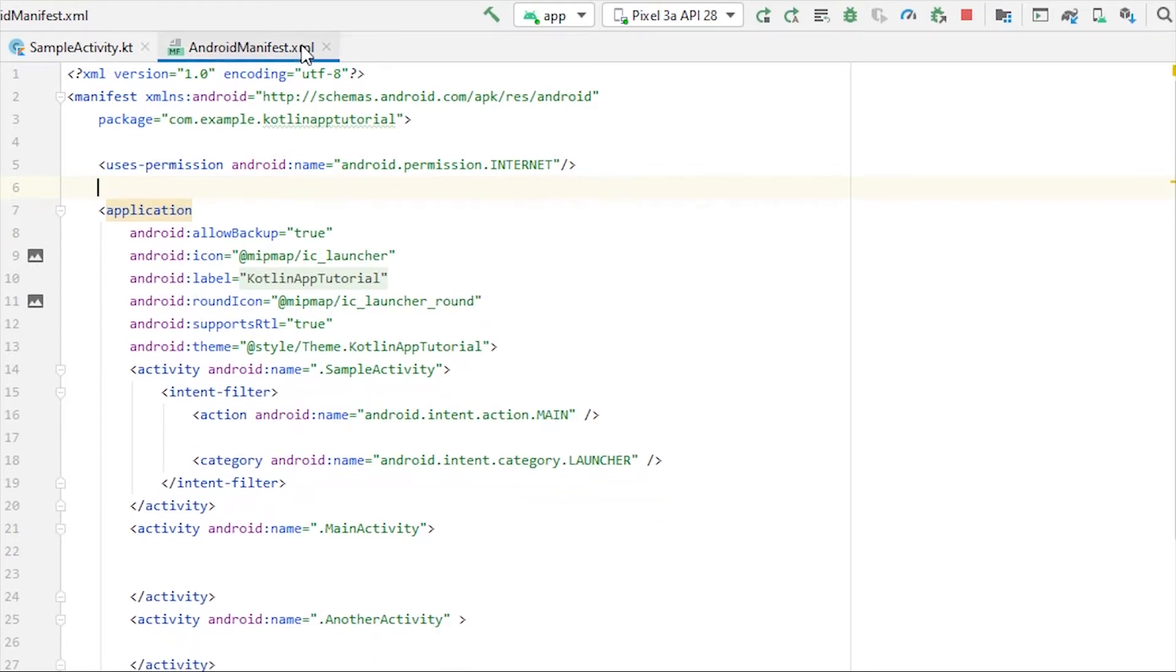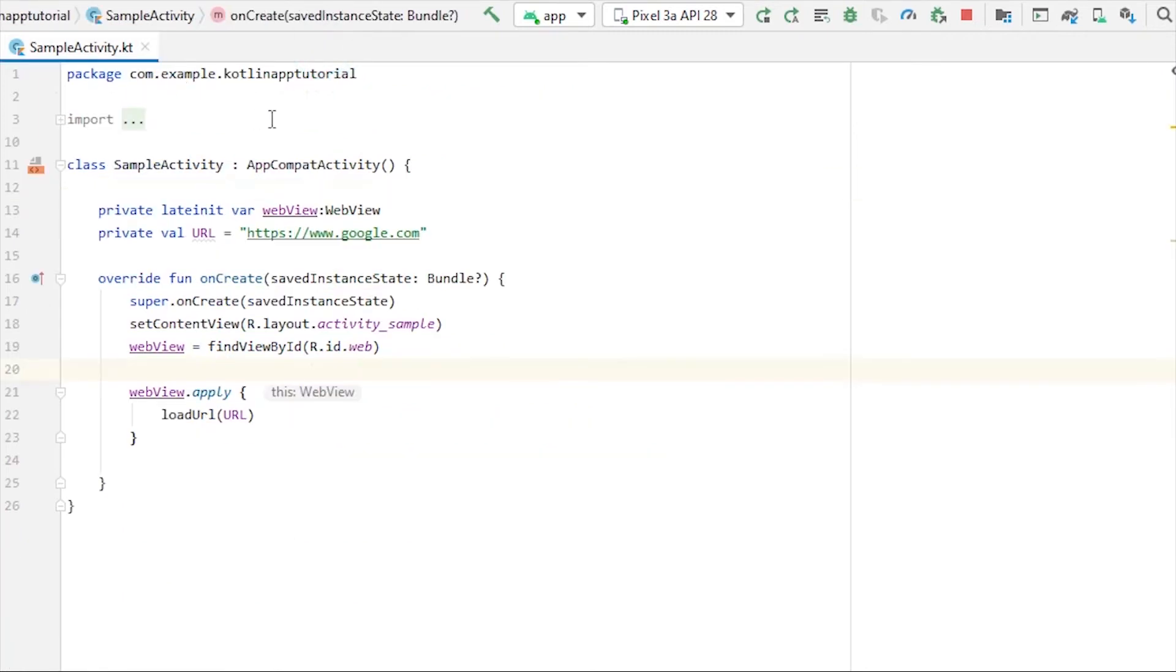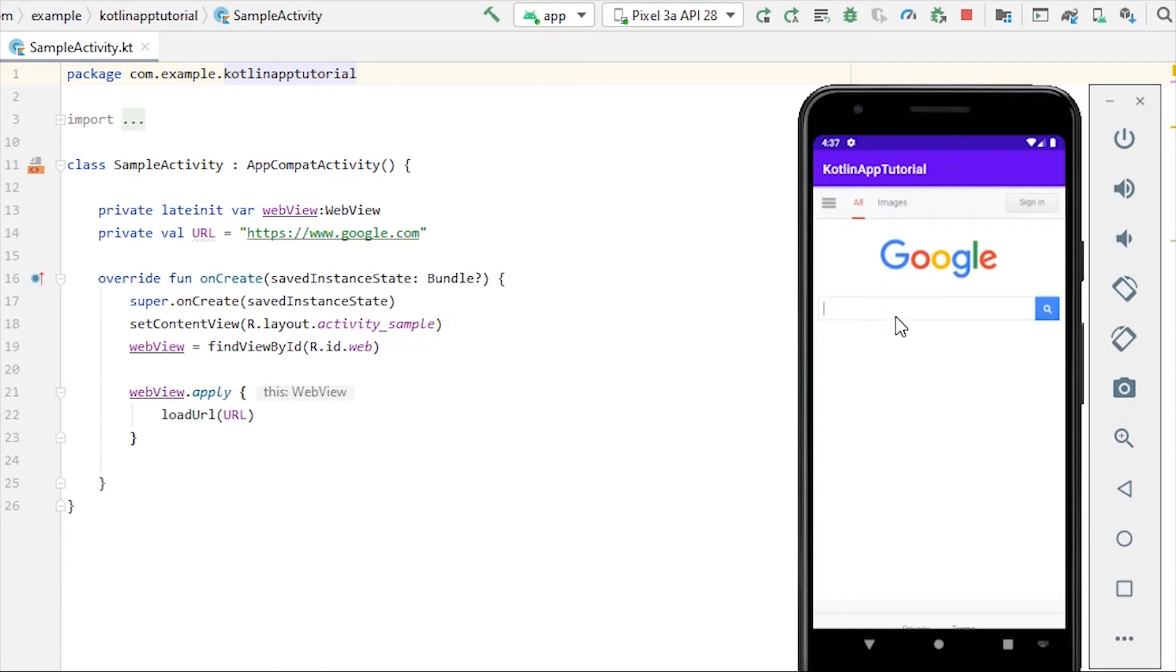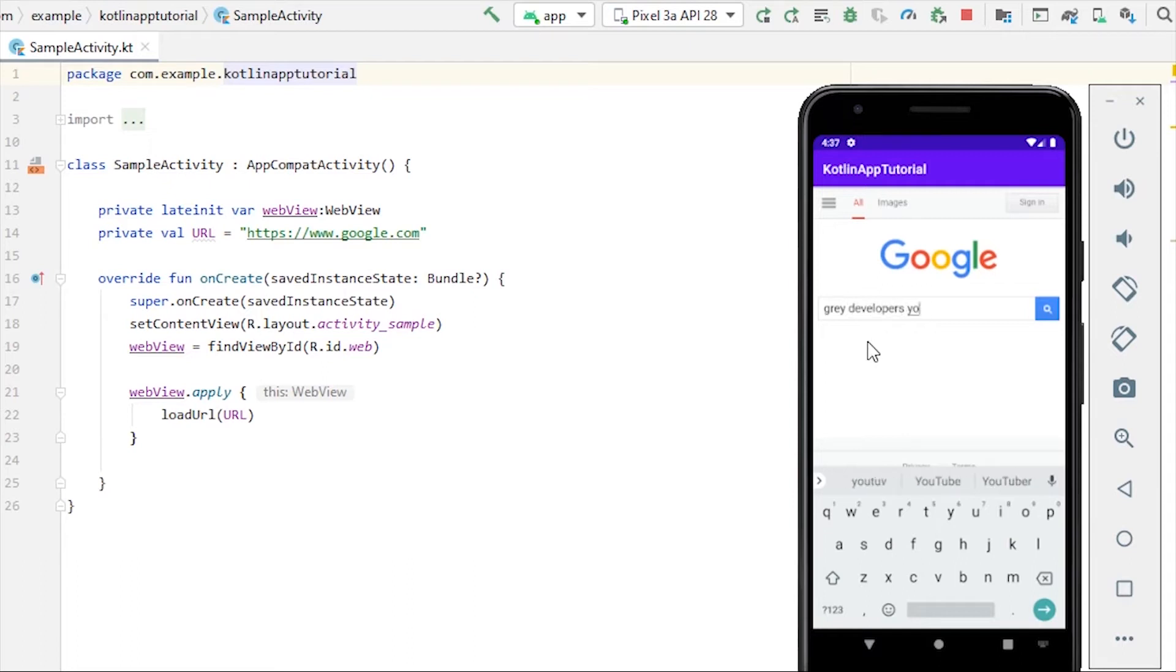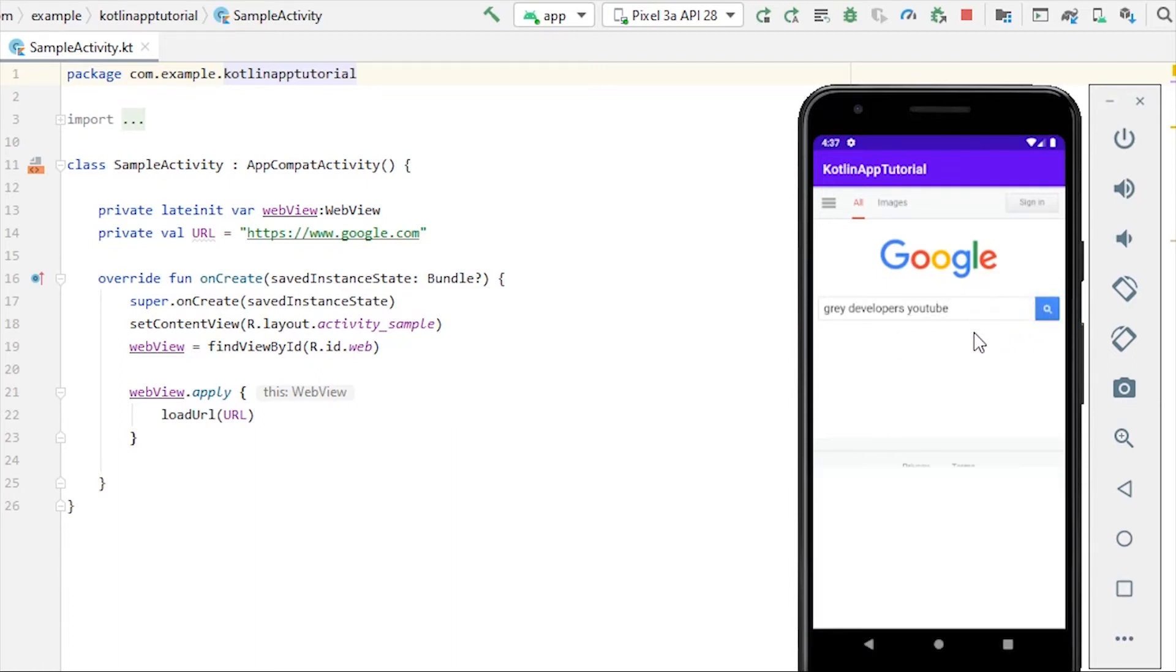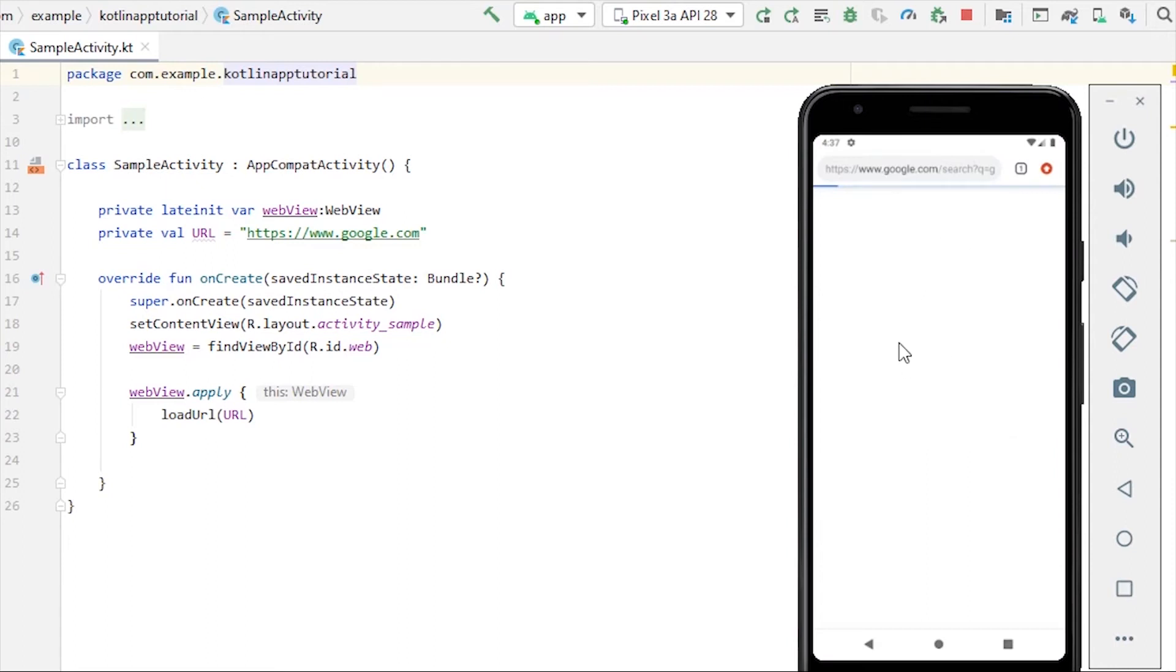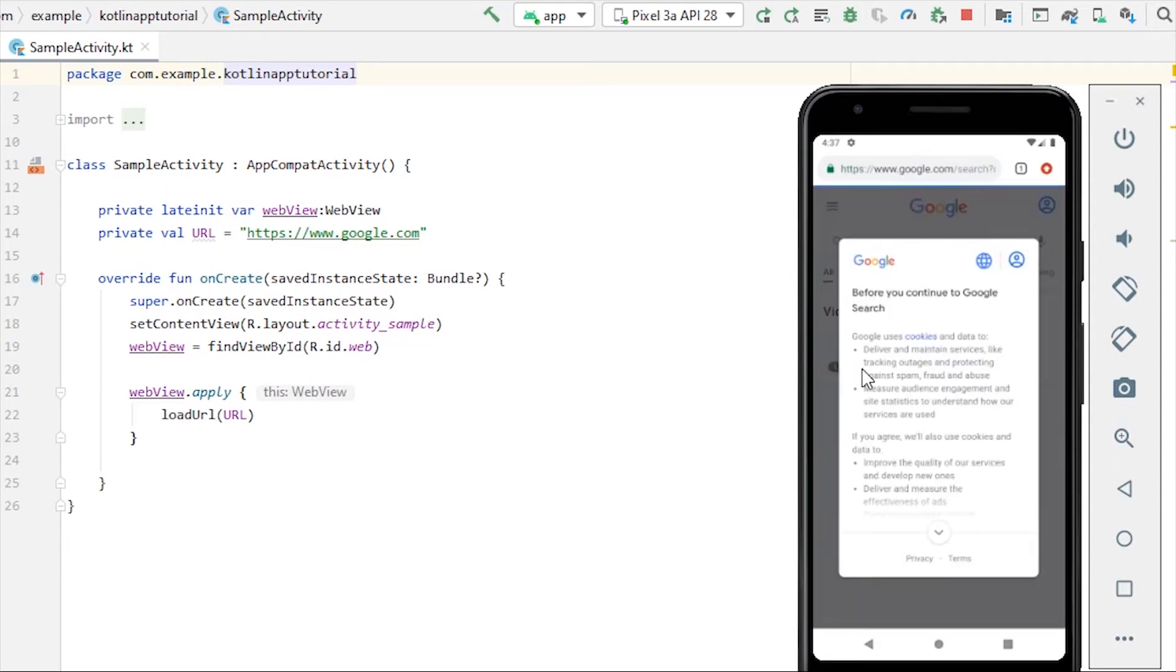Let me close the manifest file and run our application. Here we have our Google homepage loaded on our Android application. Let's search for something, Gray Developers YouTube. Let's search it and we'll see that it's taking me to the default browser of the device, which I don't want. I want to have this search result in my application itself.